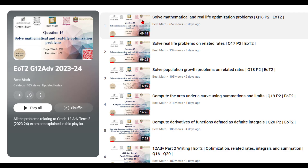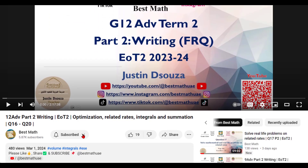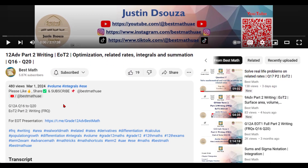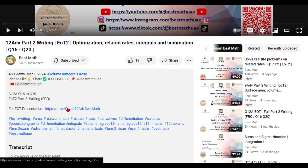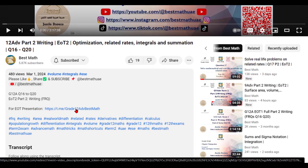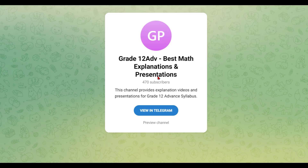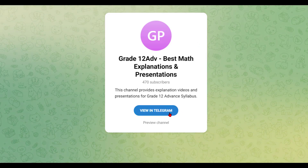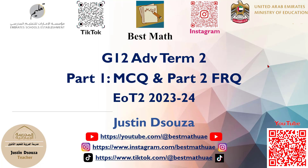Part one will be done very soon. In order to access the presentations which I use, you can go to the description, click on the link, and go to the group over here. You can view and download the solution presentations. As you saw, part two is already available, and part one will be coming in soon.